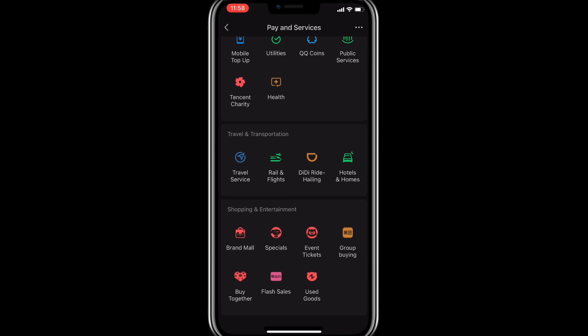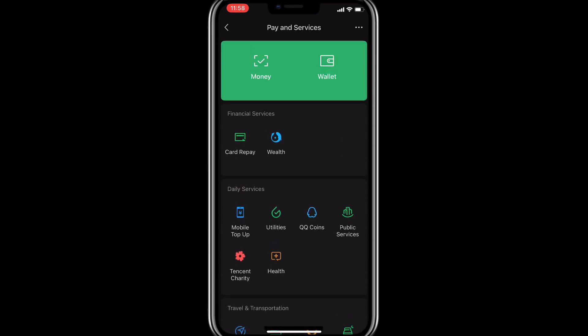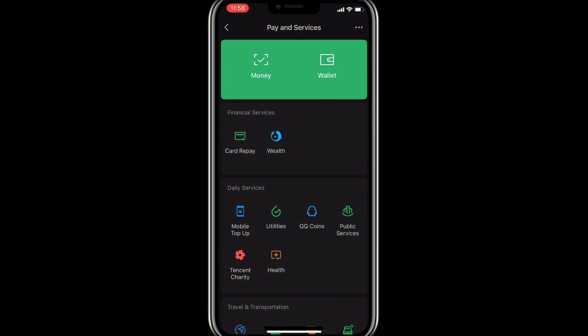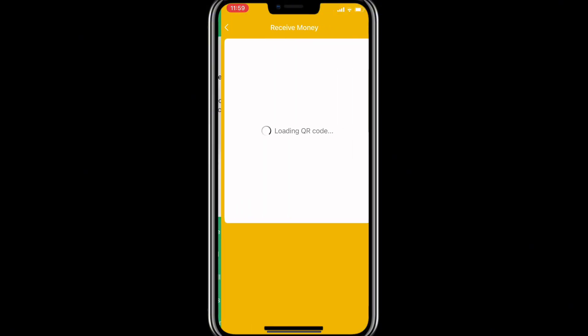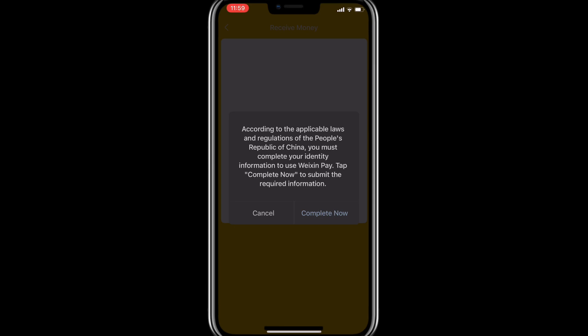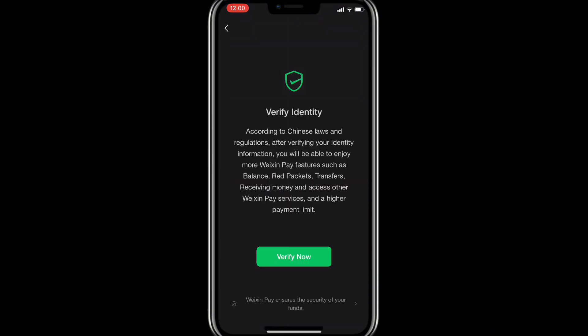These are the other options you can do with your WeChat, but we are going to concentrate on that money icon. Once I click on that money icon, it is going to take us to another place where the magic is going to happen. It will bring you to 'Receive Money.' I'm going to click on 'Receive Money.' There is a notification message — I'm going to click 'Complete Now.'